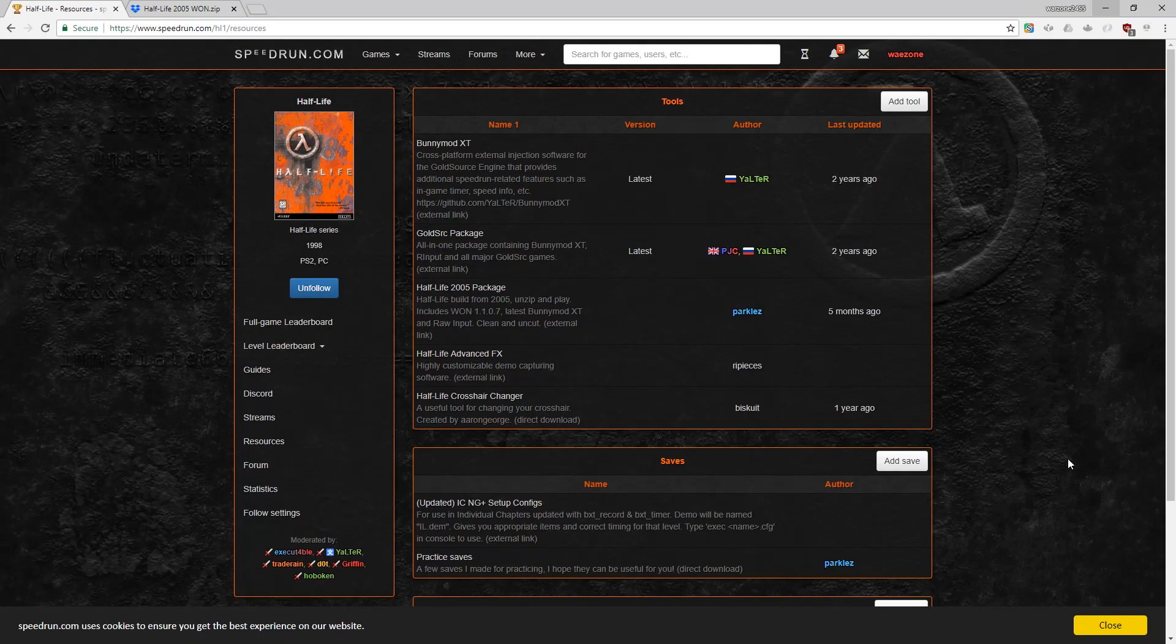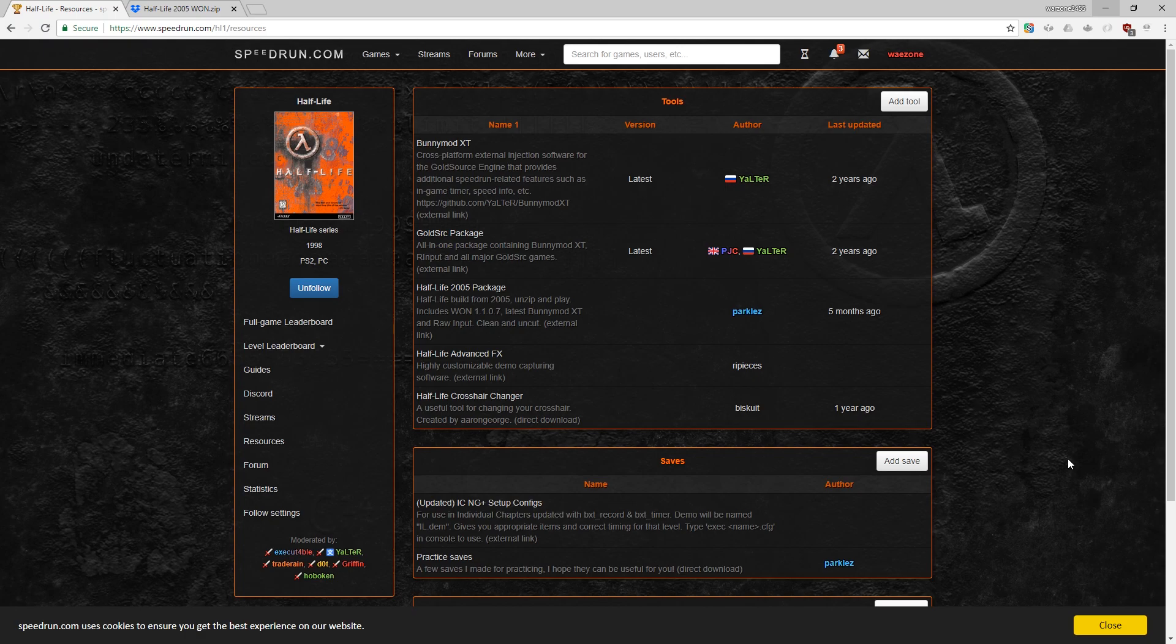Hello and welcome to the 2018 Half-Life Speedrun tutorial for the scriptless WON category. Now it's been about two years since there's been a good beginner tutorial, so I'm going to make one here for you right now.